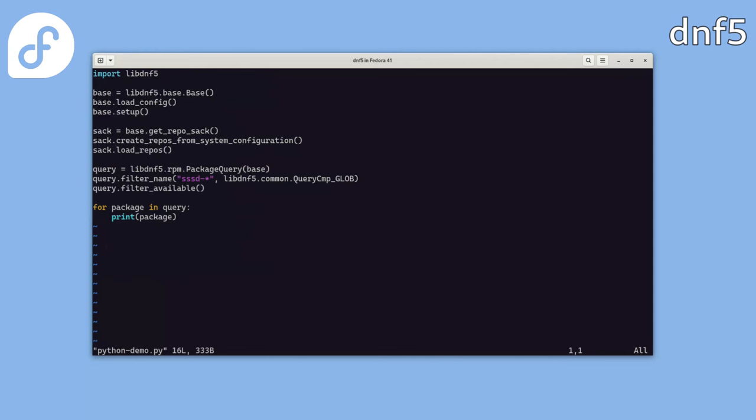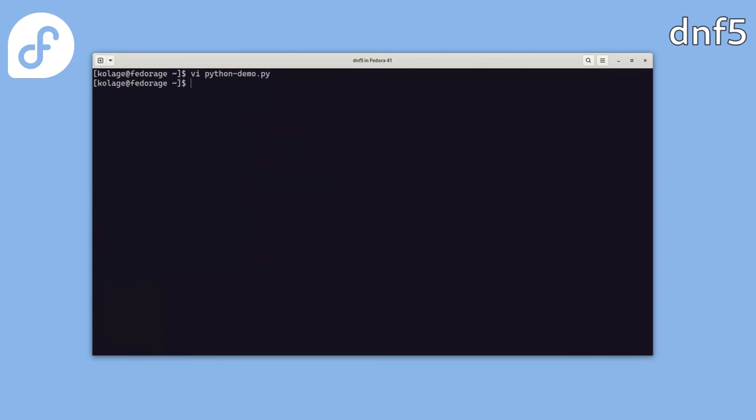So first, we create a base object, which holds all information across the script. We load the system configuration and call the setup method, which performs various initializations based on the configuration data. Since we want to work with repositories, we initialize and load them into our script. Now we can perform some queries. For instance, we can search for all packages starting with SSSD using this glob pattern and restricting the query to available packages only. And at the end, we simply output the found packages. So let's run it. And here is the list.